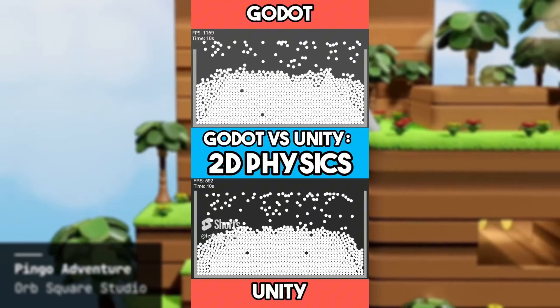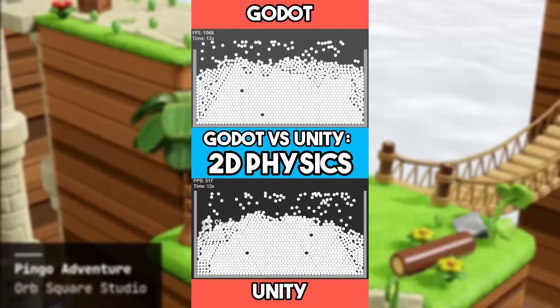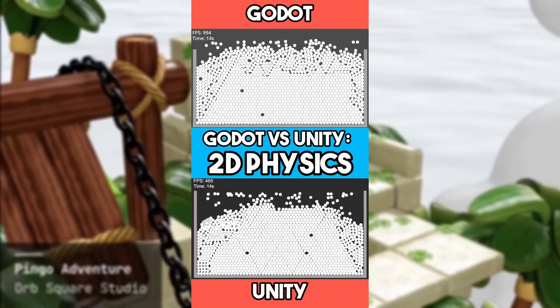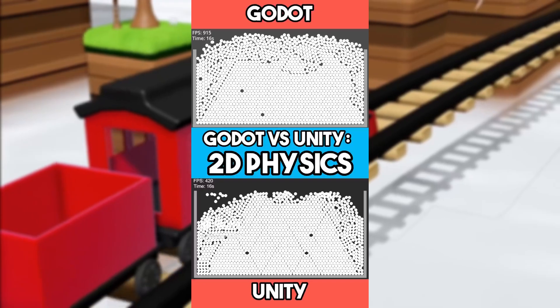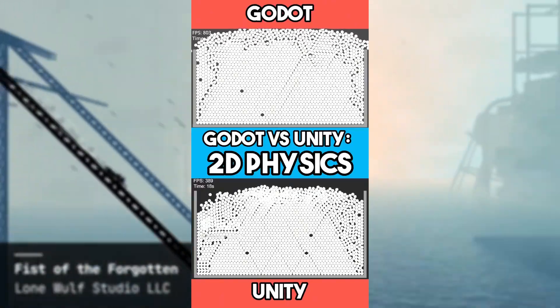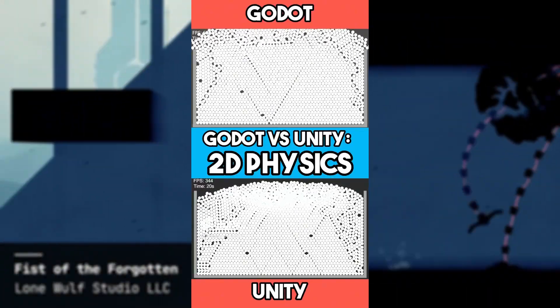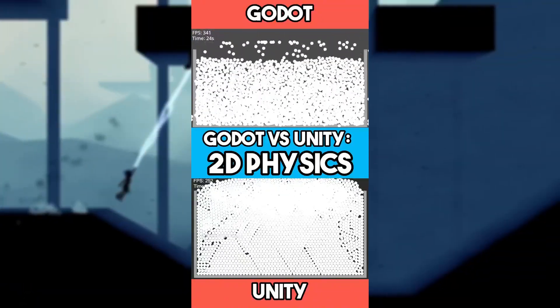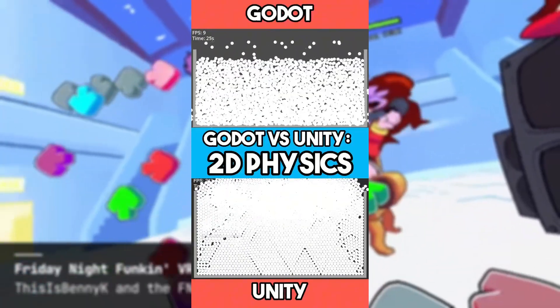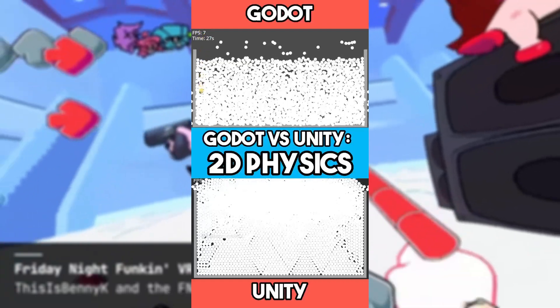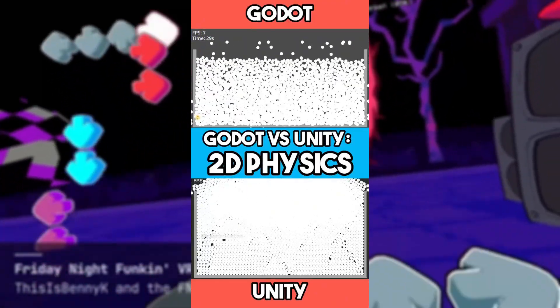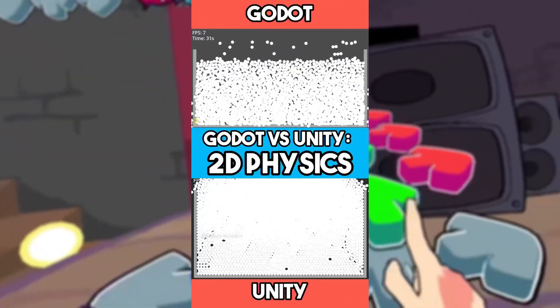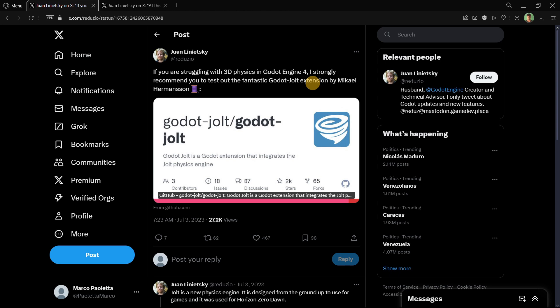Of course you can always tweak these values and actually come to better and more performant results. But the idea of having a weak, poor default physics engine is of course a point worth considering when choosing your engine. There are other options out there whose physics engine by default comes with amazing settings. In fact, one of Godot's founders is telling you to start using YOLT right now if you want to have better physics.